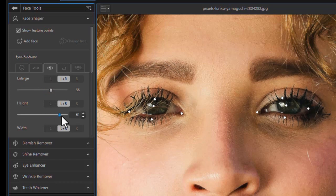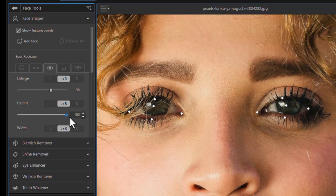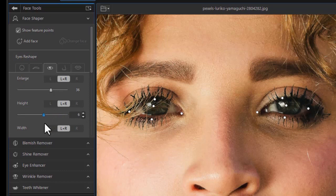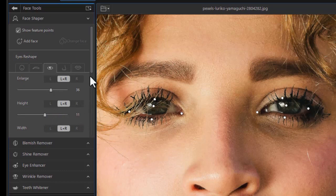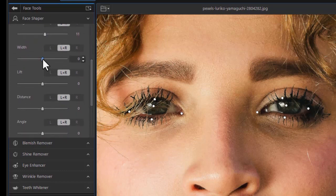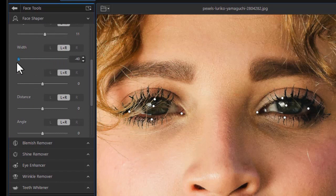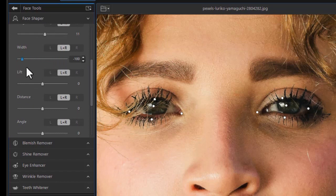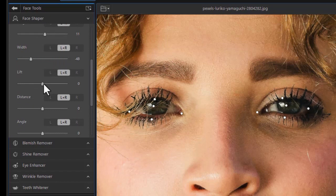We can change the height of the eyes, just the height feature, or we can change the width separately. So you can enlarge the whole thing, or just work on height and width independently, and eyes independently.